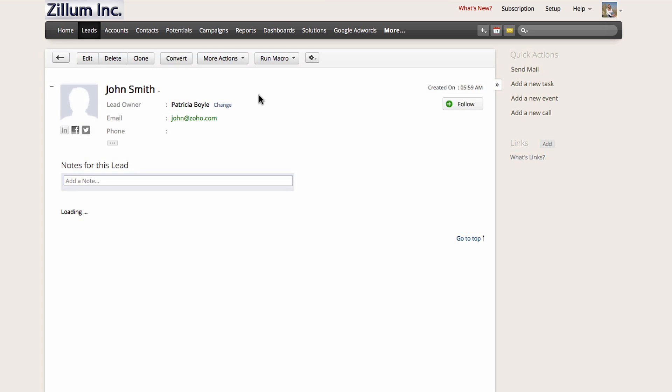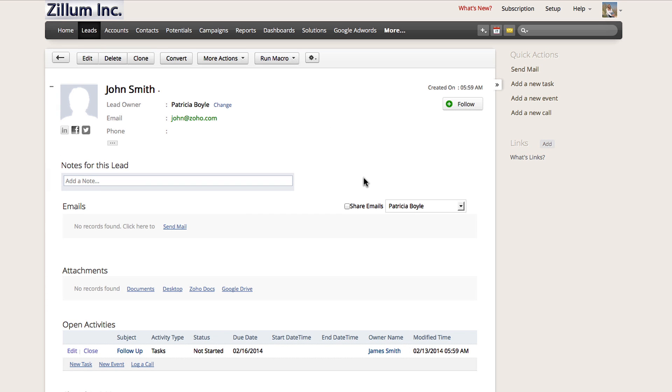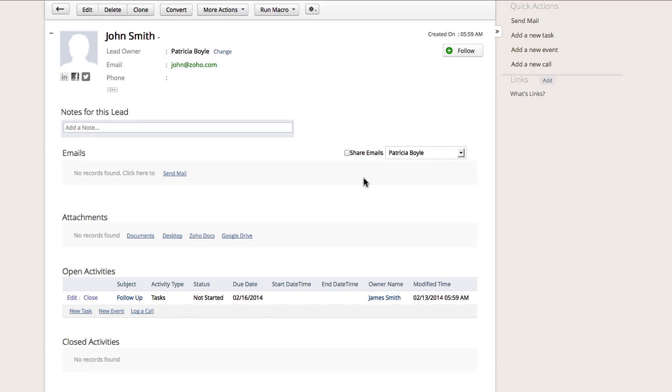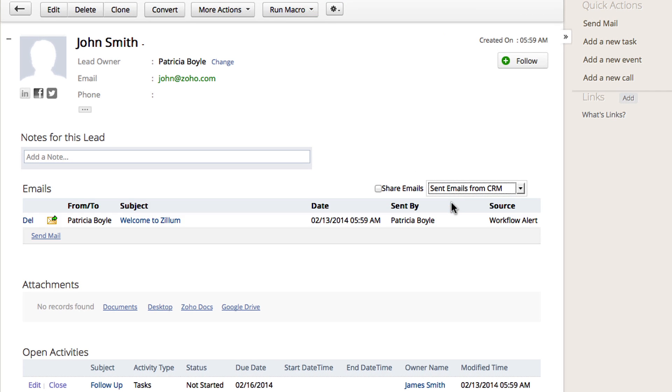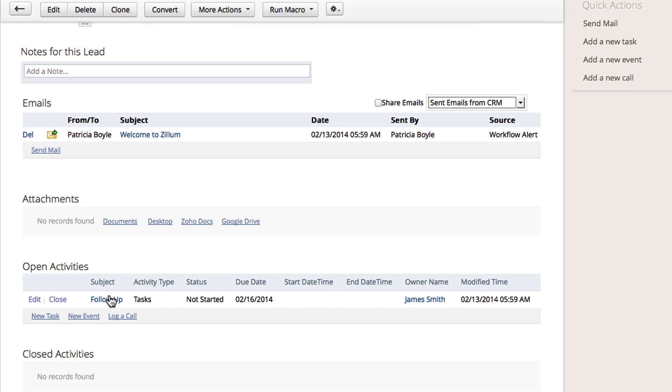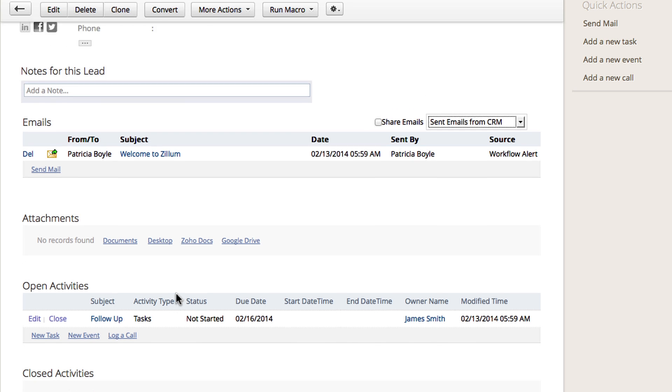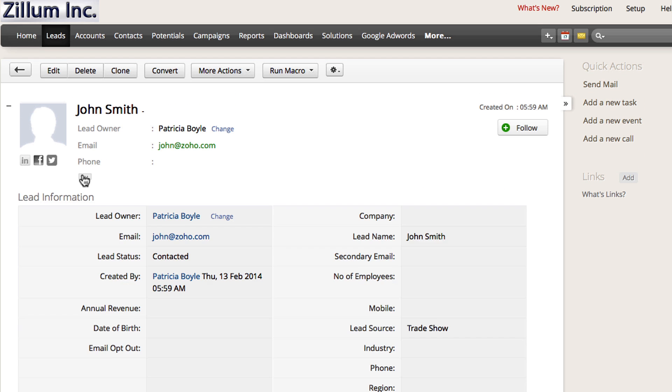Here, we can see all the following actions that have happened. Under the Emails Related List, if you view Sent Emails from CRM, you will see the email that was automatically sent to this lead. Under the Open Activities Related List, you will see the follow-up task that was created. And finally, looking at the Lead Status field, you can see it has now been populated with the new value.